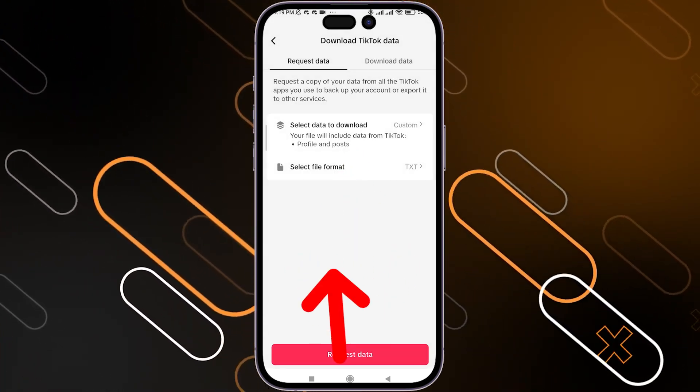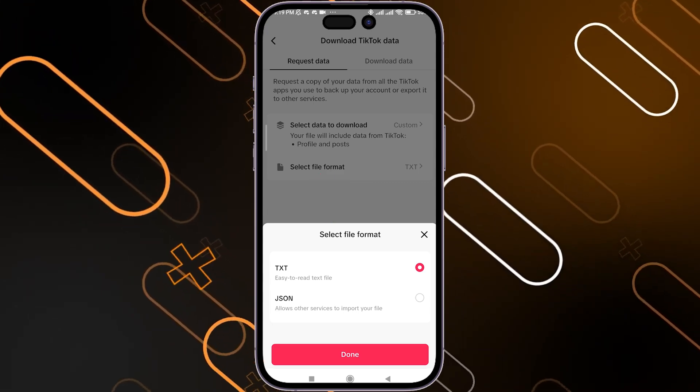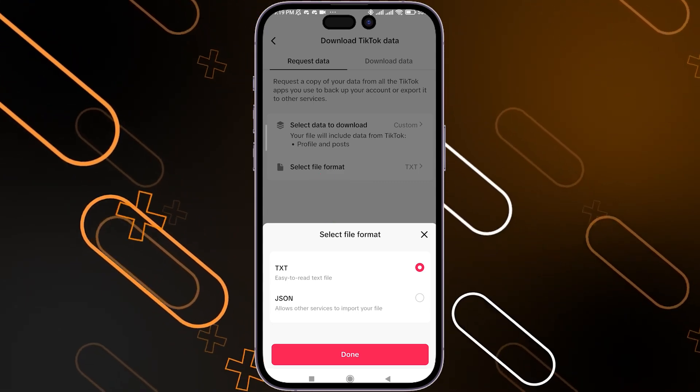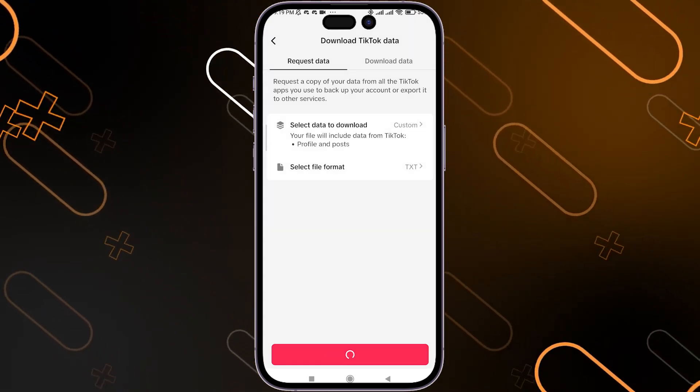Before that, don't forget to select the file format. You can choose between the available options, then click Request Data.